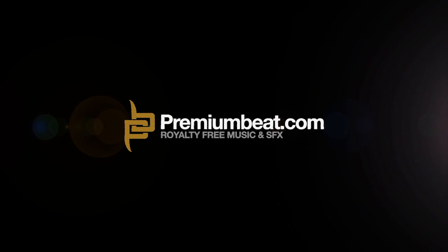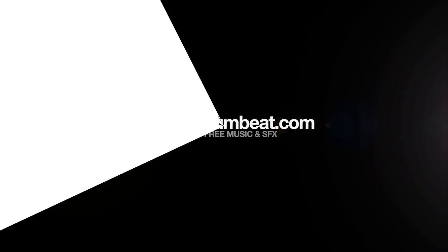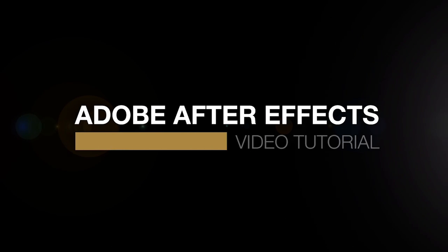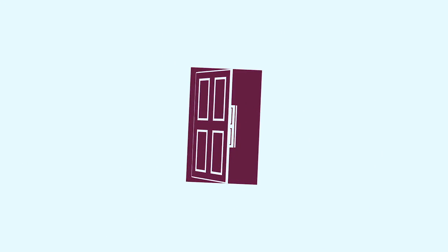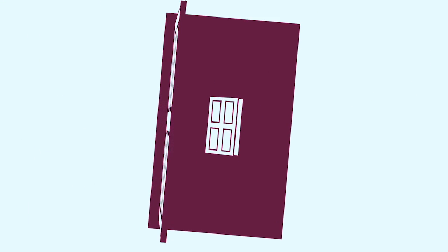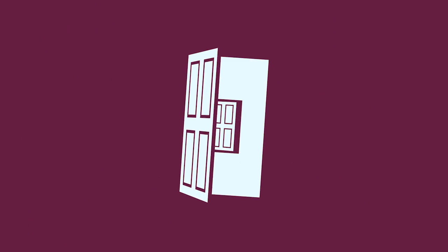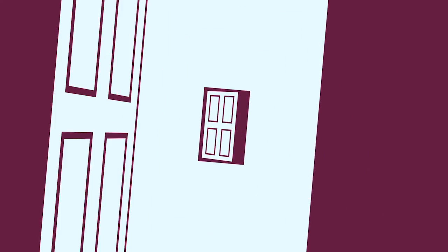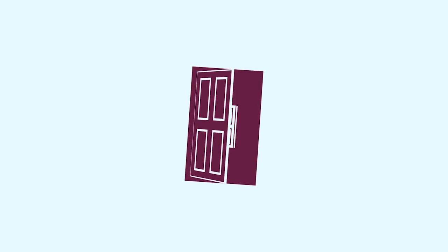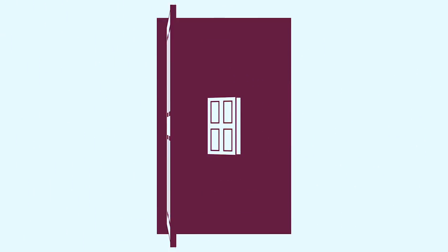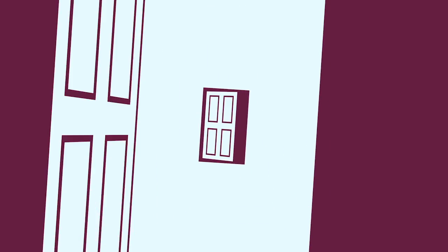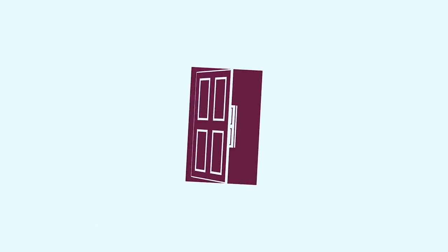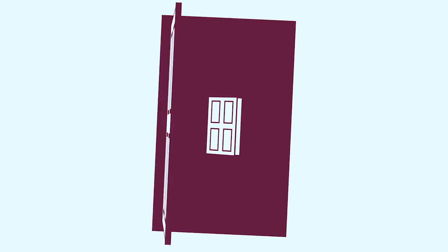This is Evan Abrams for PremiumBeat.com and in today's tutorial we're going to be creating an infinite series of doors, like we're going to some kind of Twilight-y zone that is similar but legally distinct from that show I didn't mention. Anyway, let's dive in or through or whatever direction we're going into this tutorial.